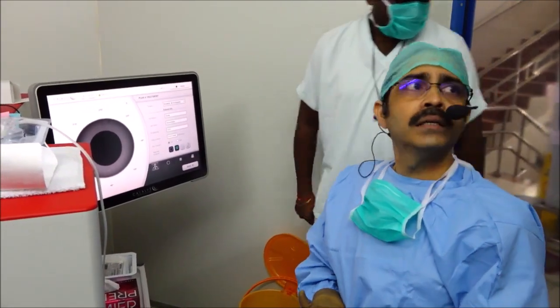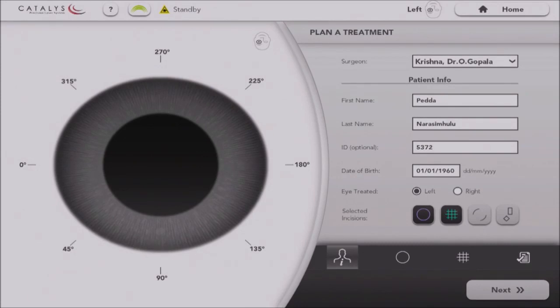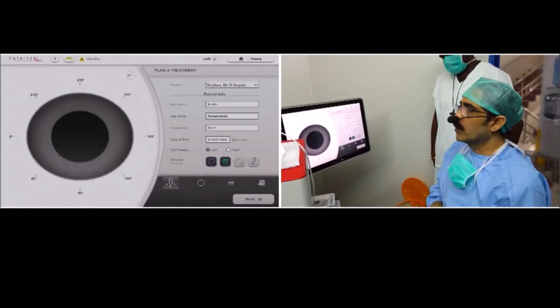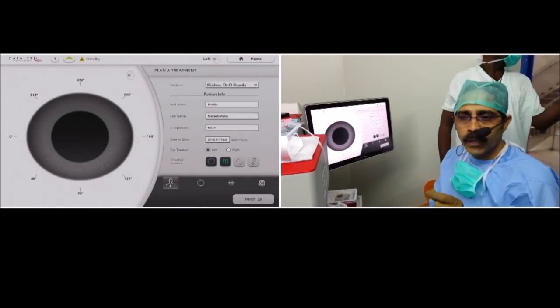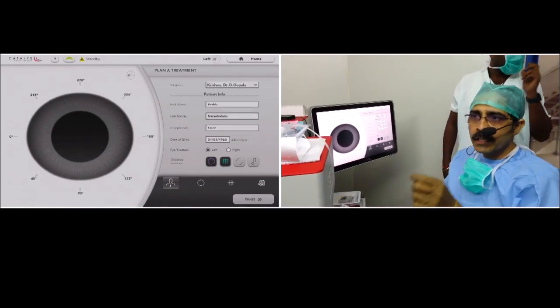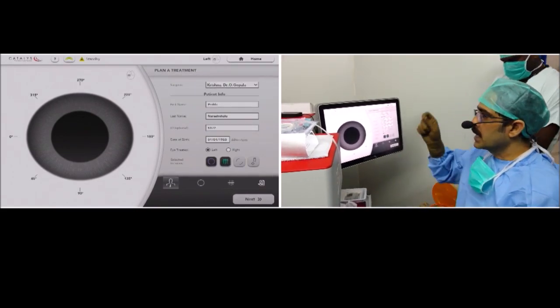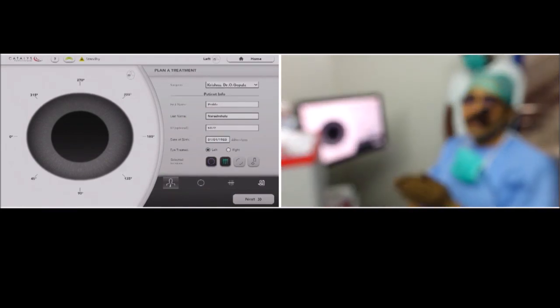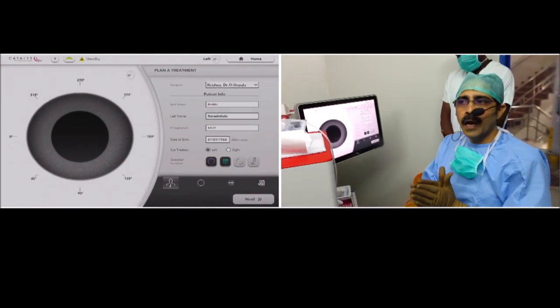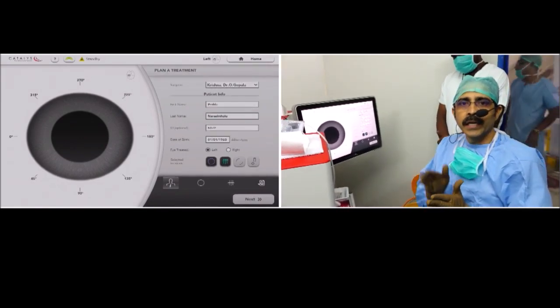The Nd:YAG laser works at 10 to the power of minus 9, and this femto-assisted laser at 10 to the power of minus 15 — that is called femto, it's a Danish word. Whenever the laser is exposed to the tissue — lenticular matter, capsule, or cornea — it creates a sort of plasma there. The tissue gets hydrolyzed because of this light energy, the plasma expands a little, creates a plane, and cavitation bubbles are released, thereby creating a tissue plane.